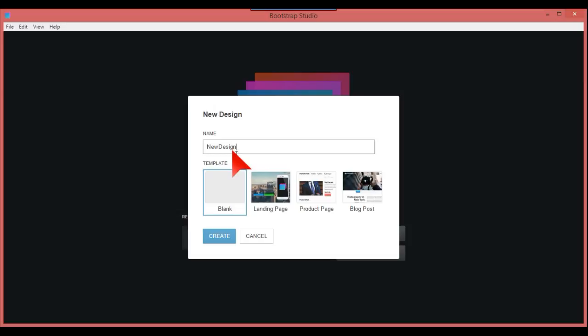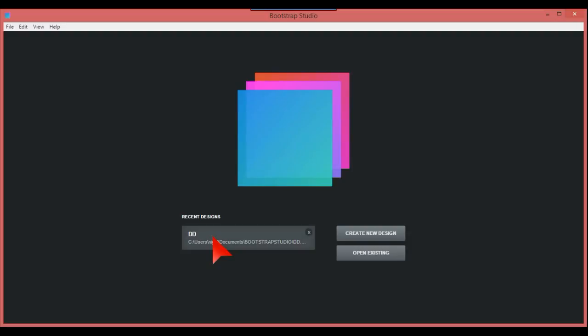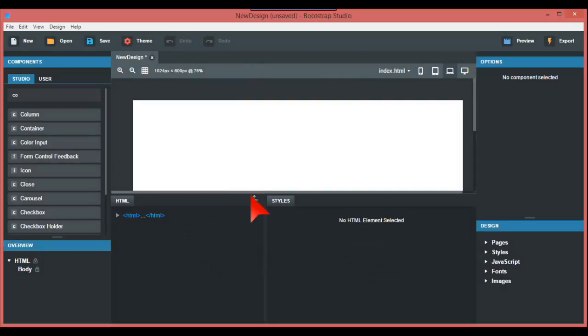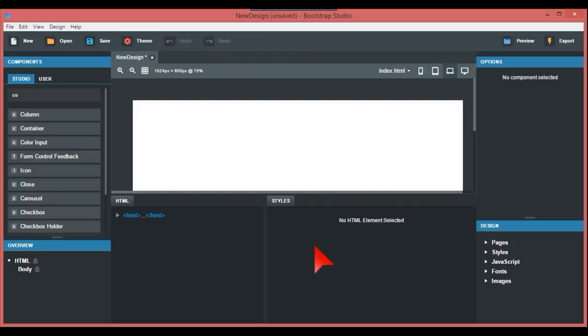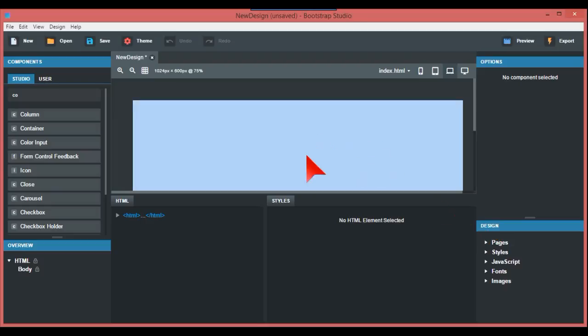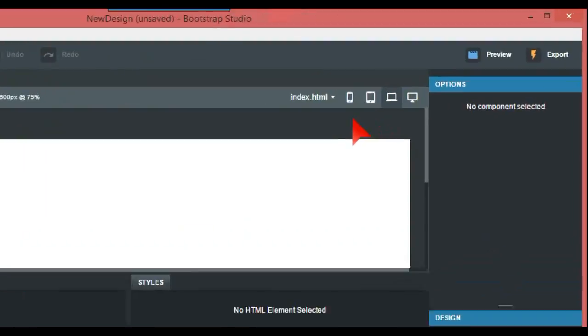The interface is basically the same. However, at the right hand side at the bottom here you have Pages, Styles, and JavaScript, which I think is new as well. We have index.html and we're just going to put in a navbar.